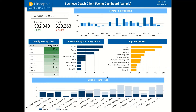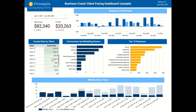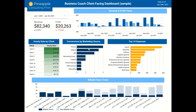These middle charts are one layer deeper. Hourly rate by client is obviously really important for service-based businesses. Conversions by marketing source shows what's working and what's not. And then top 10 expenses keeps an eye on that piece of the income statement as well.